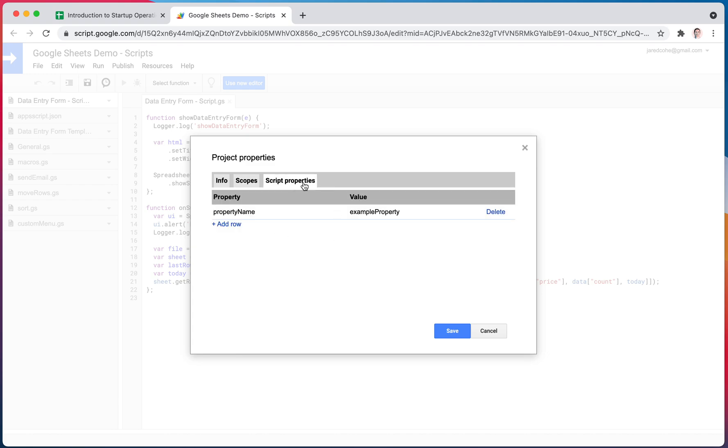And you can also have script properties, where you set a variable to be equal to something. In case you ever want variables that are set in your script, that you want to call or set, you can do that here. So your script can call properties and set properties. So not a super common one, but good to know that you can have these variables that you do set across your whole script.